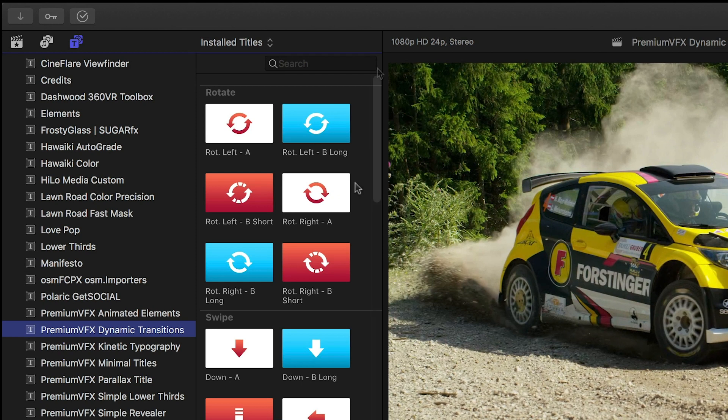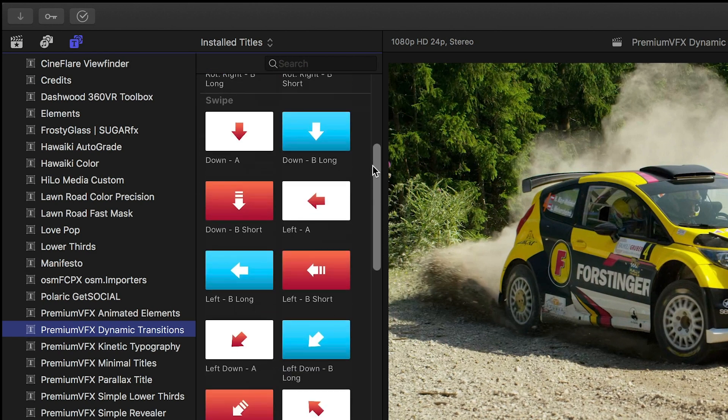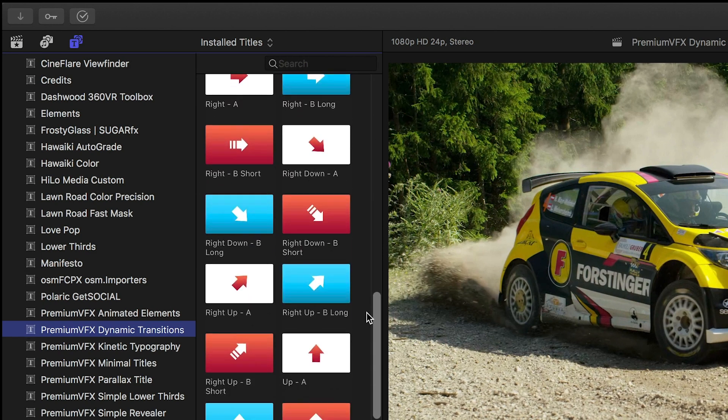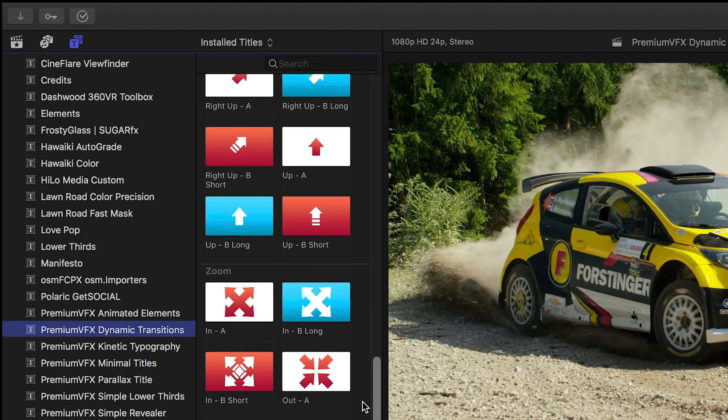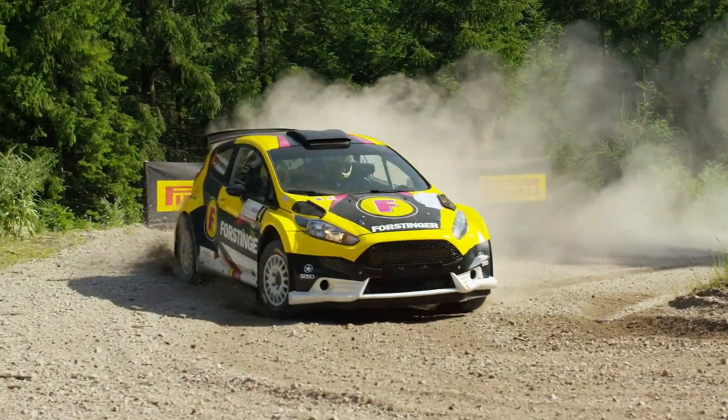The presets are broken up into categories: Rotate, Swipe, and Zoom. Let's take a look at some of the presets.